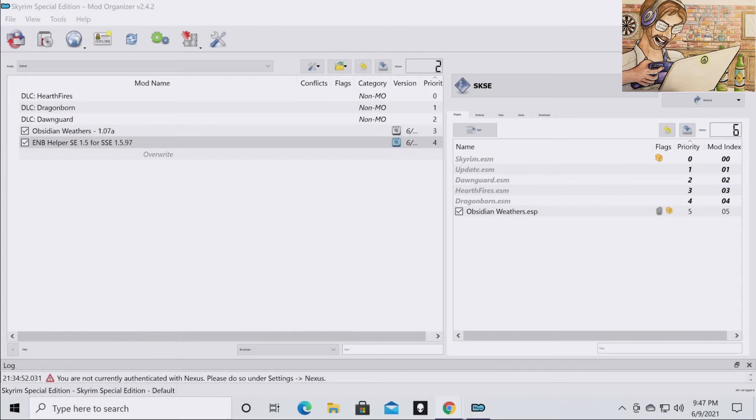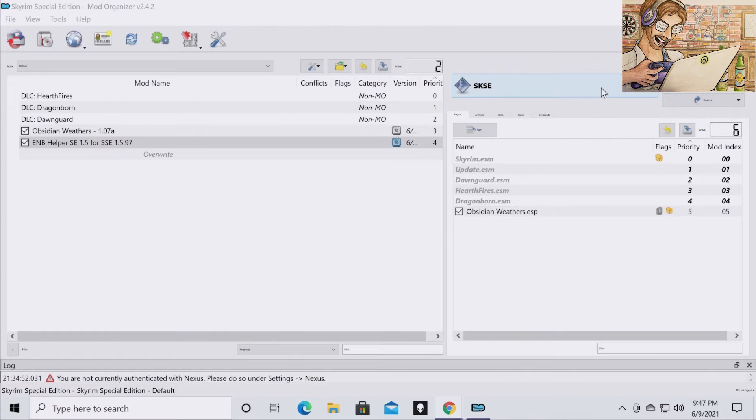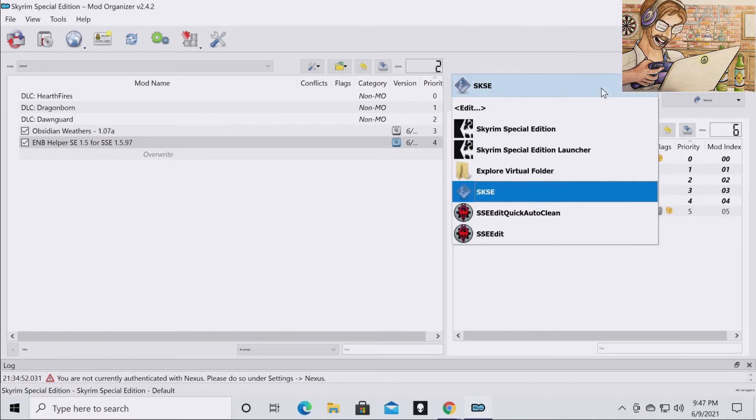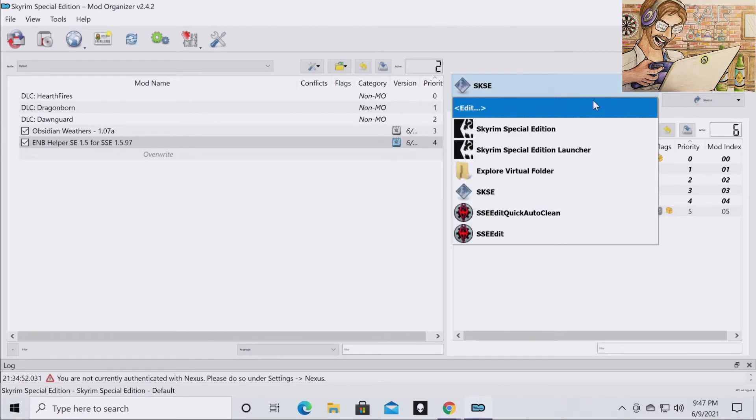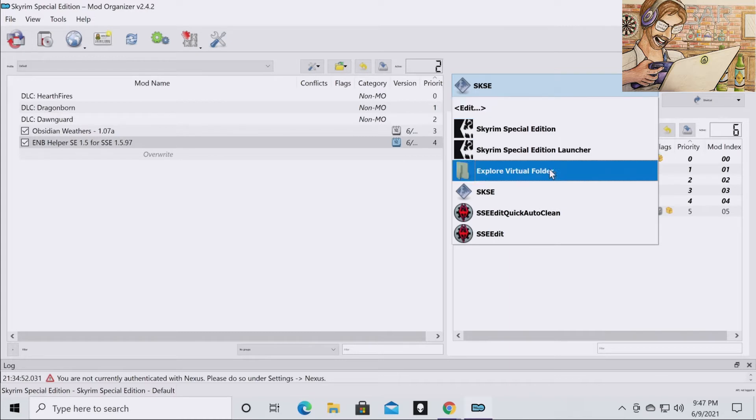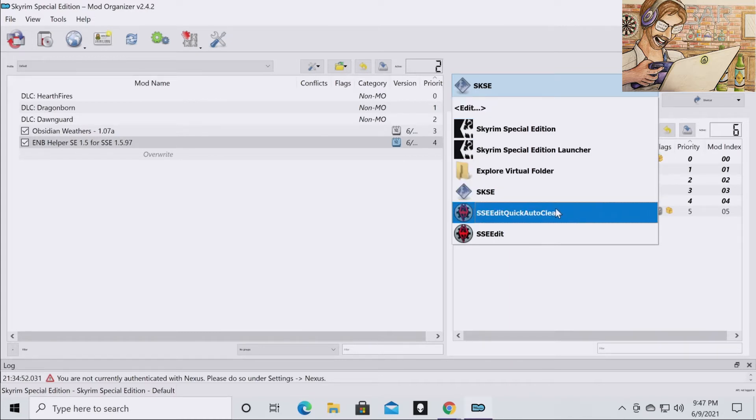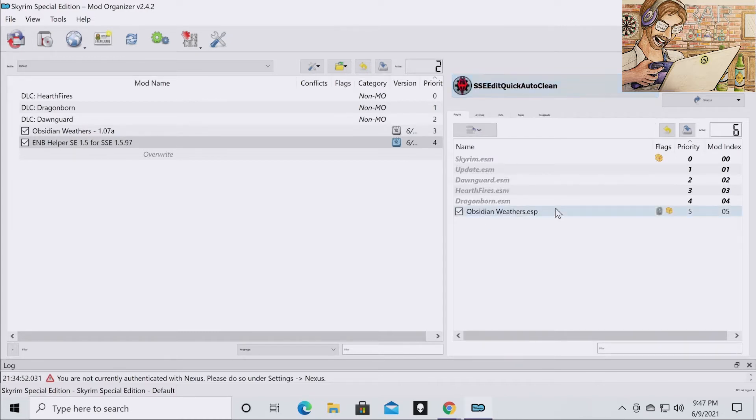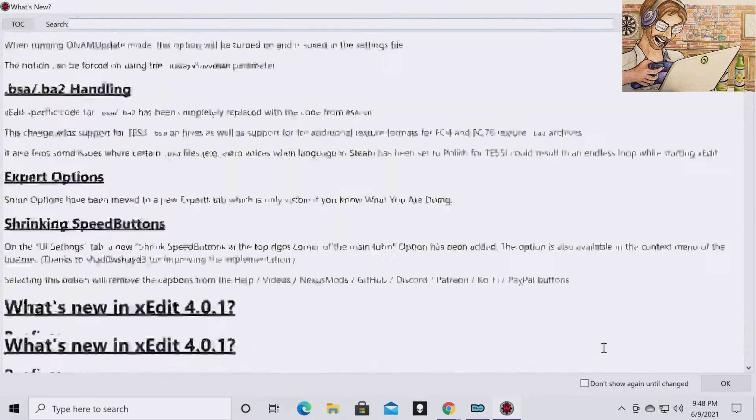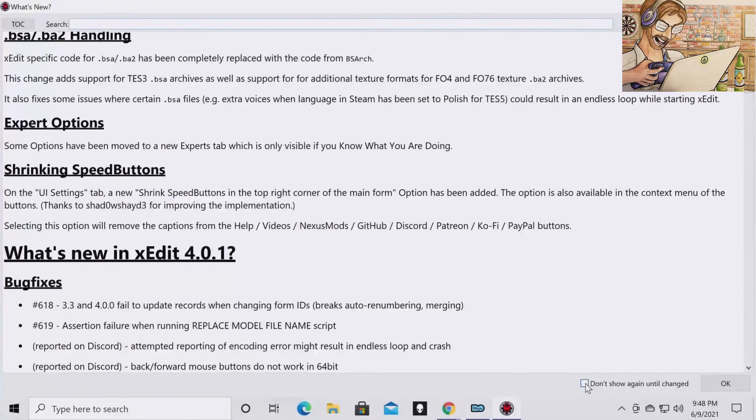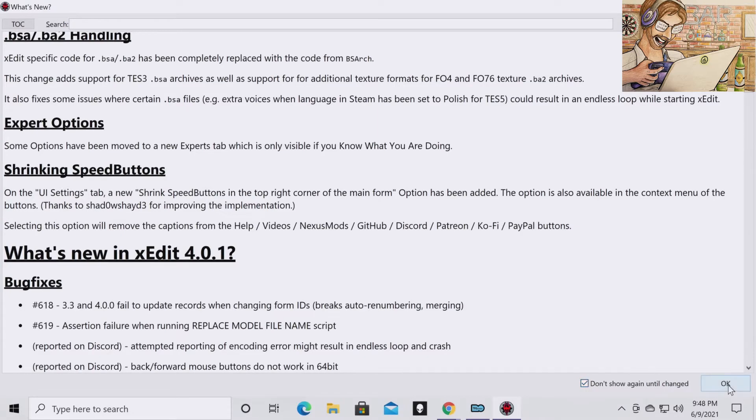So with that being said let's get started. The first thing you're going to want to do is open your Mod Organizer 2, go to your dropdown. And the first thing we're going to do is the update ESM. So you're going to go to SSE Edit Quick Auto Clean, hit Run. I'm going to scroll all the way down. I just do don't show again until changed. Hit OK.